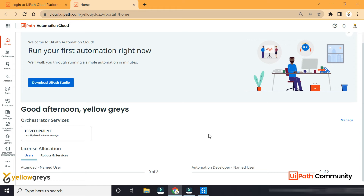Hello everyone. Welcome back to Hello Grace YouTube channel. In the previous two sessions, we logged in and saw the features. In the next session, we will create a new tenant.